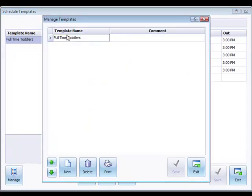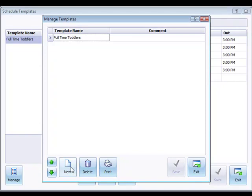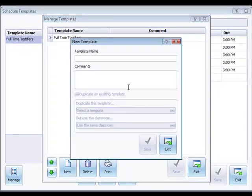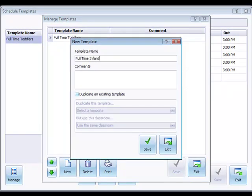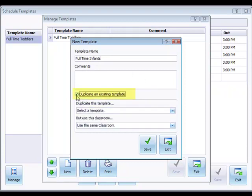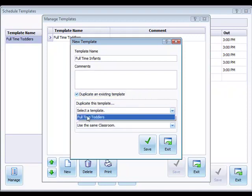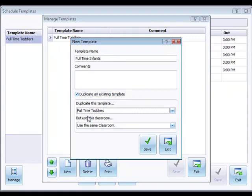So I can click manage, say I want to use full-time toddlers as a template. I'm going to do full-time infants for this one and use this option here: duplicate an existing template. I'd select my full-time toddlers template.